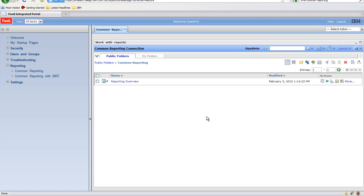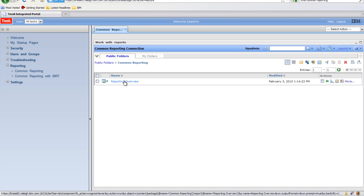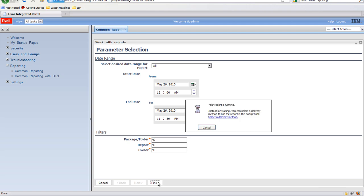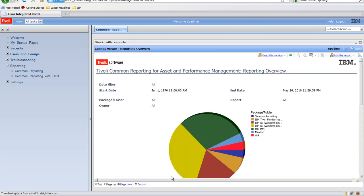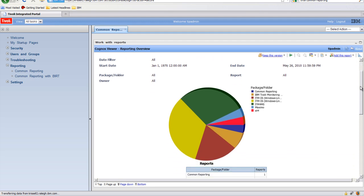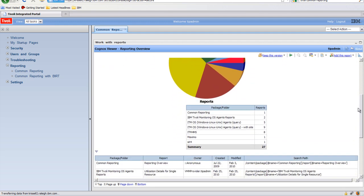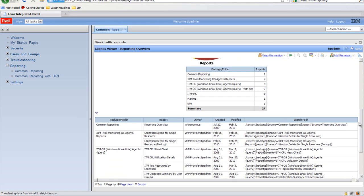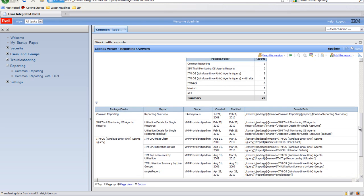After the install, you'll see an out-of-the-box report called Reporting Overview. This report can be used to both verify your TCR install as well as look at information about TCR. For example, it contains the packages and folders that exist within TCR, the reports that exist within them, the owner of those reports, and when they were created or modified.